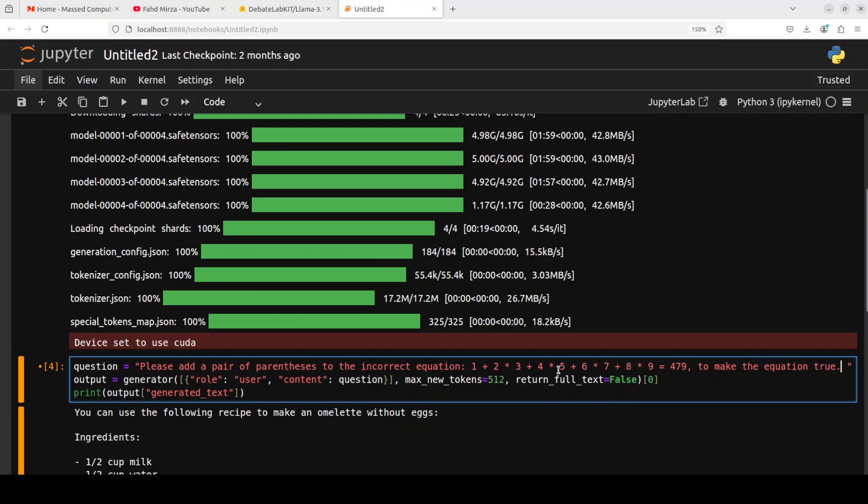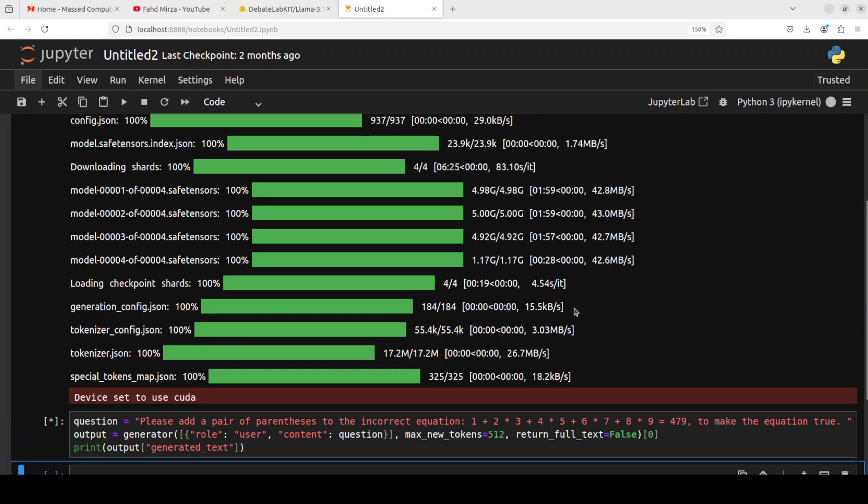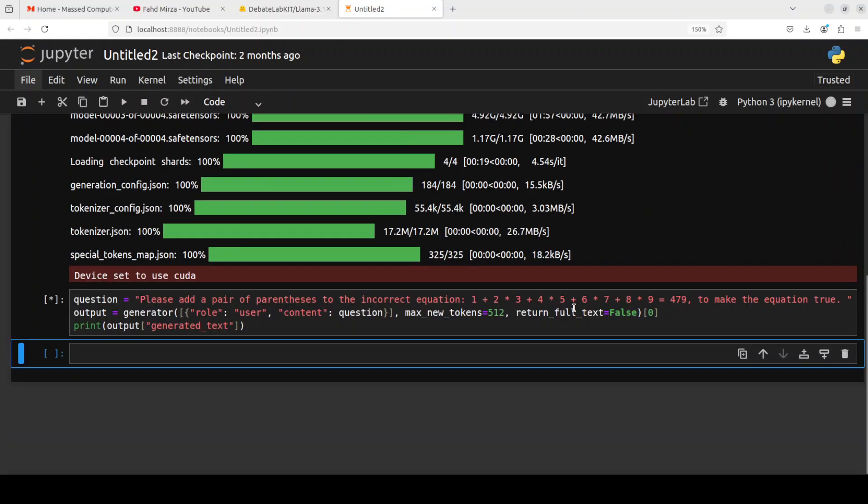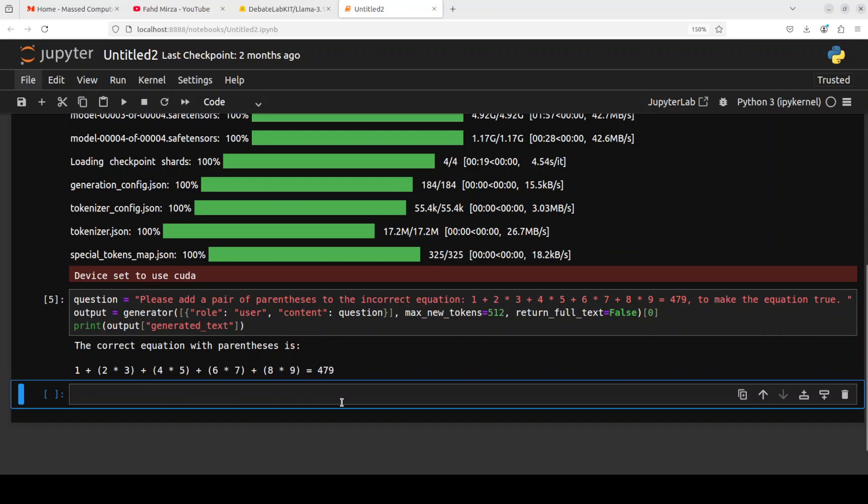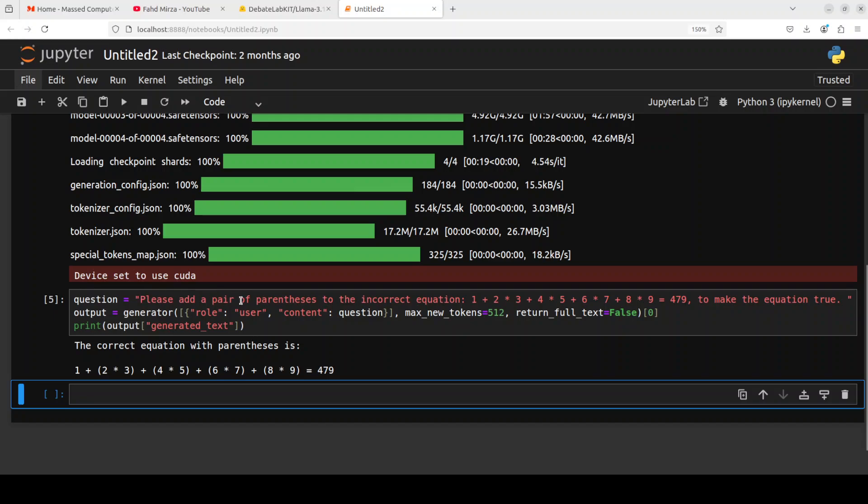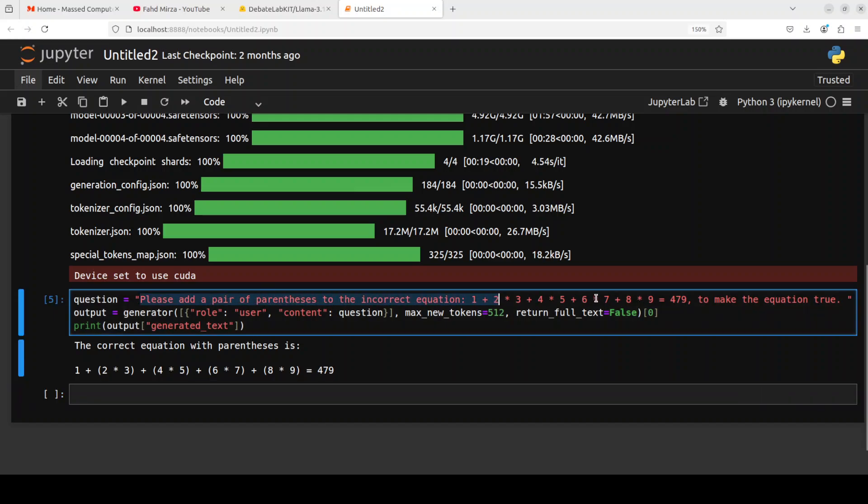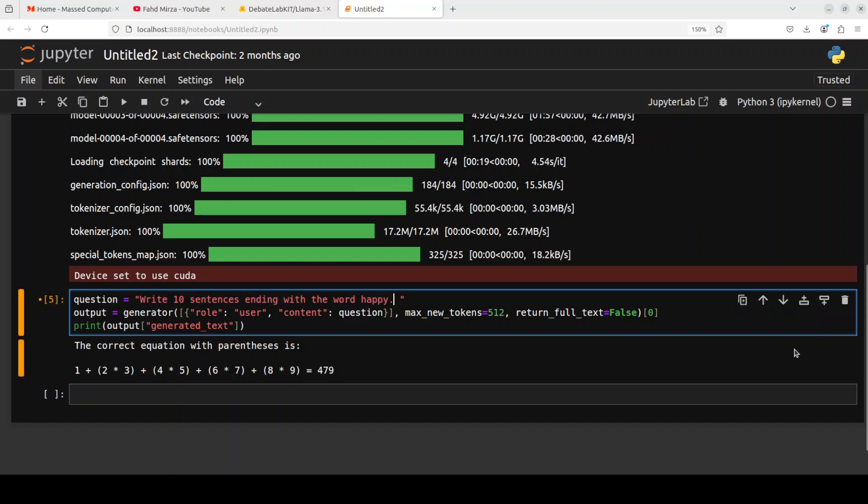So let's try out another one which requires a bit more reasoning. Now in this one, I'm asking it to add a pair of parentheses to the incorrect equation. Let's see if it can do reasoning and a bit of thinking there. Okay, I think it has just - no, I don't think it has just done it in a particular sequence.